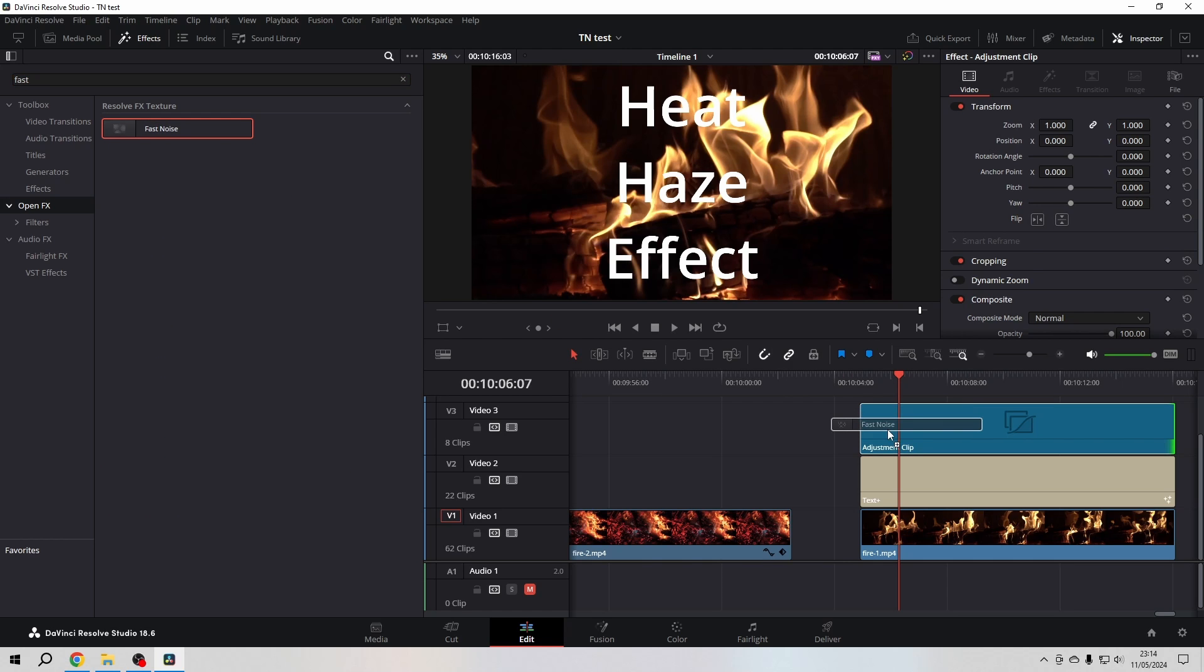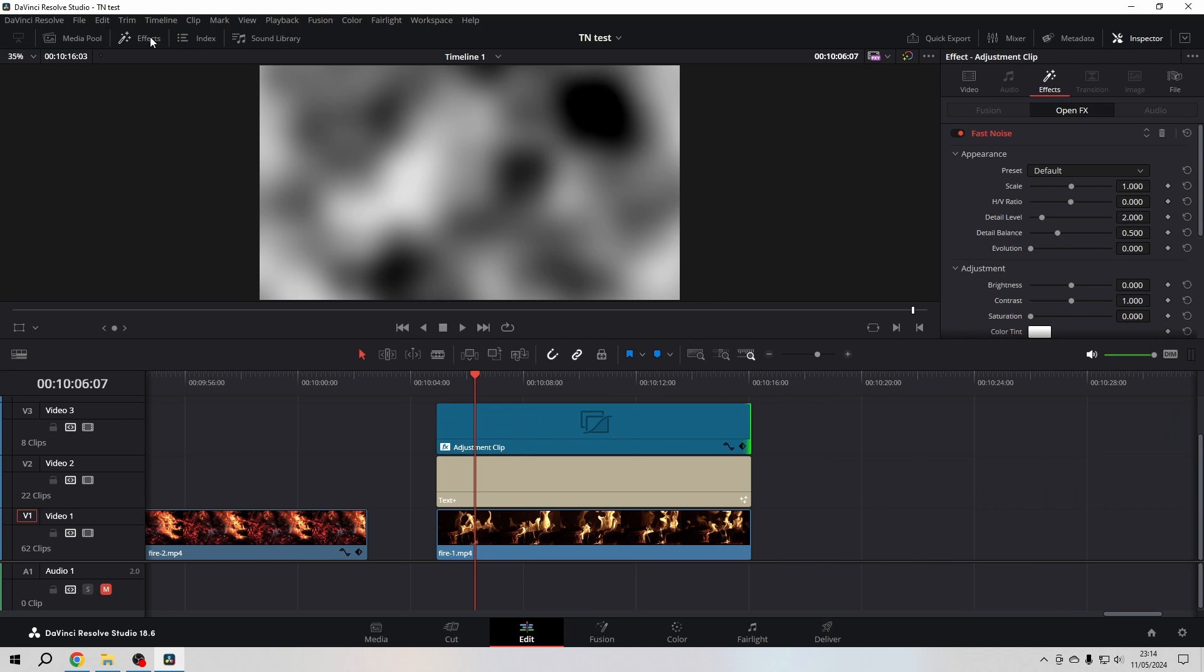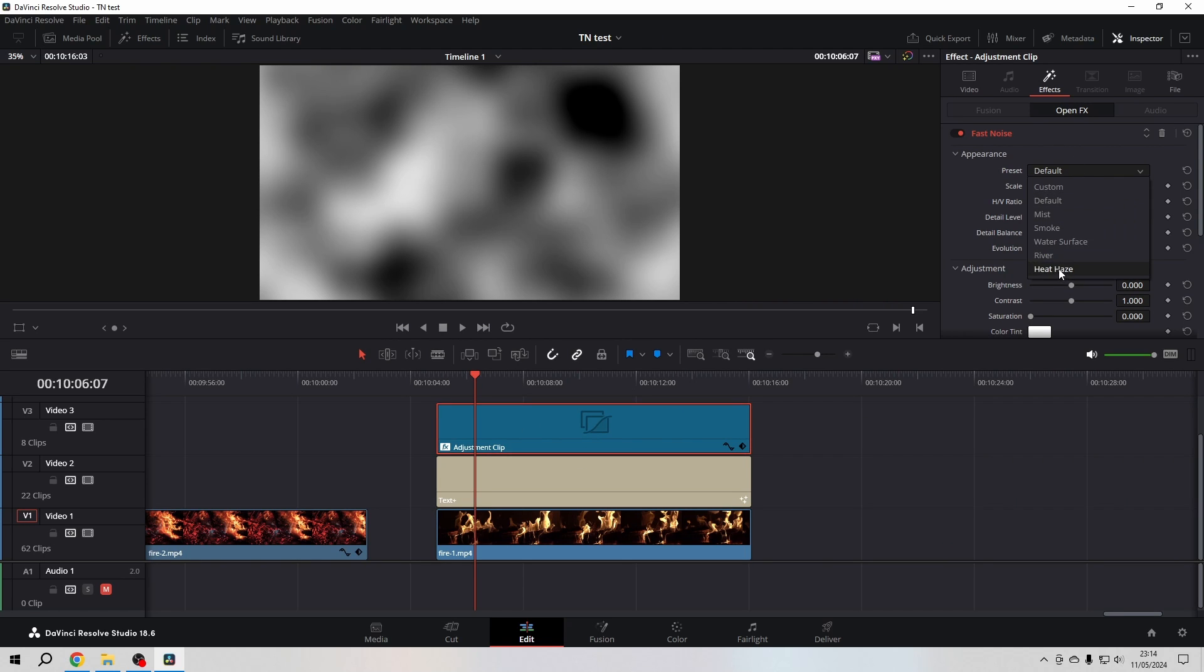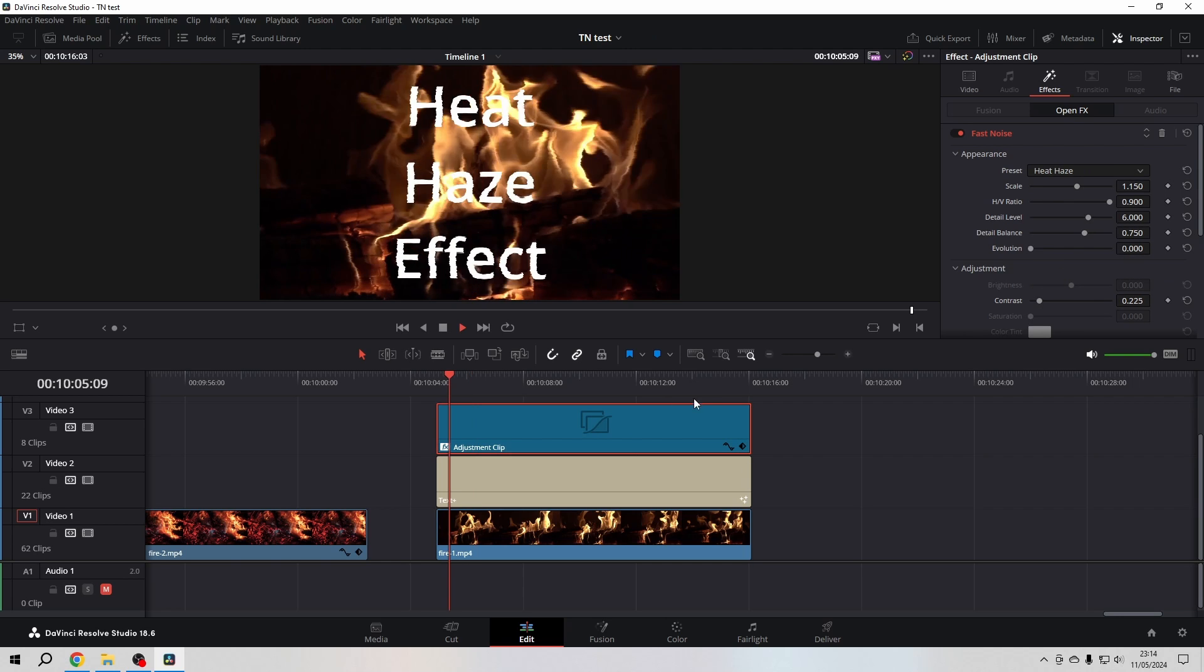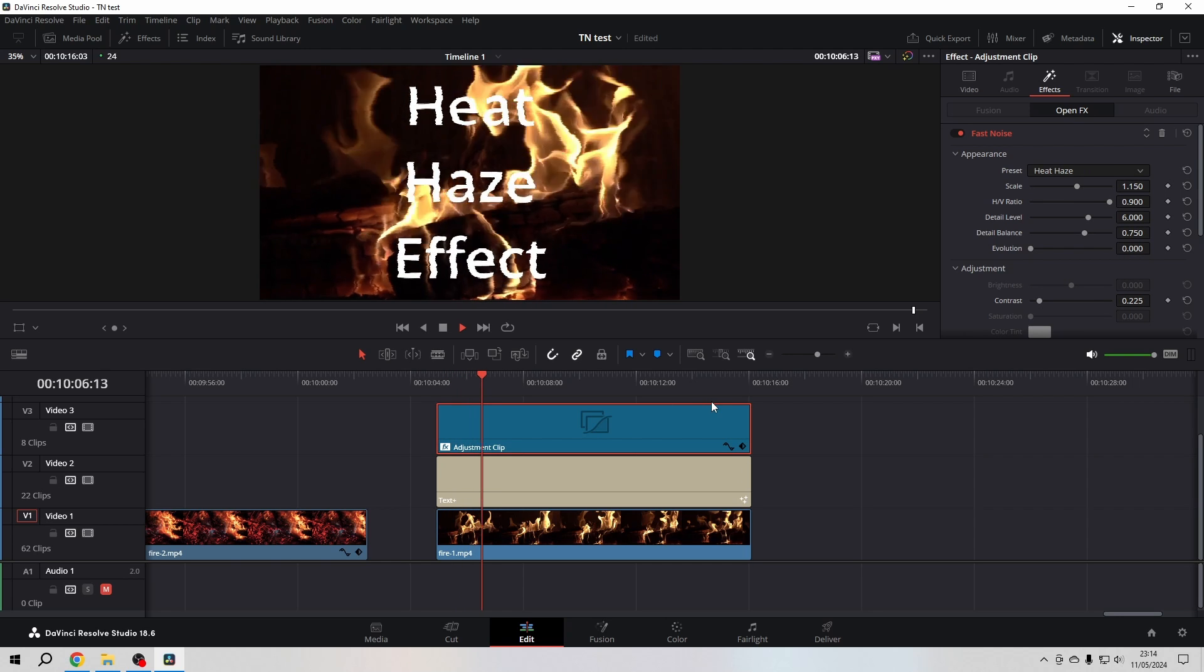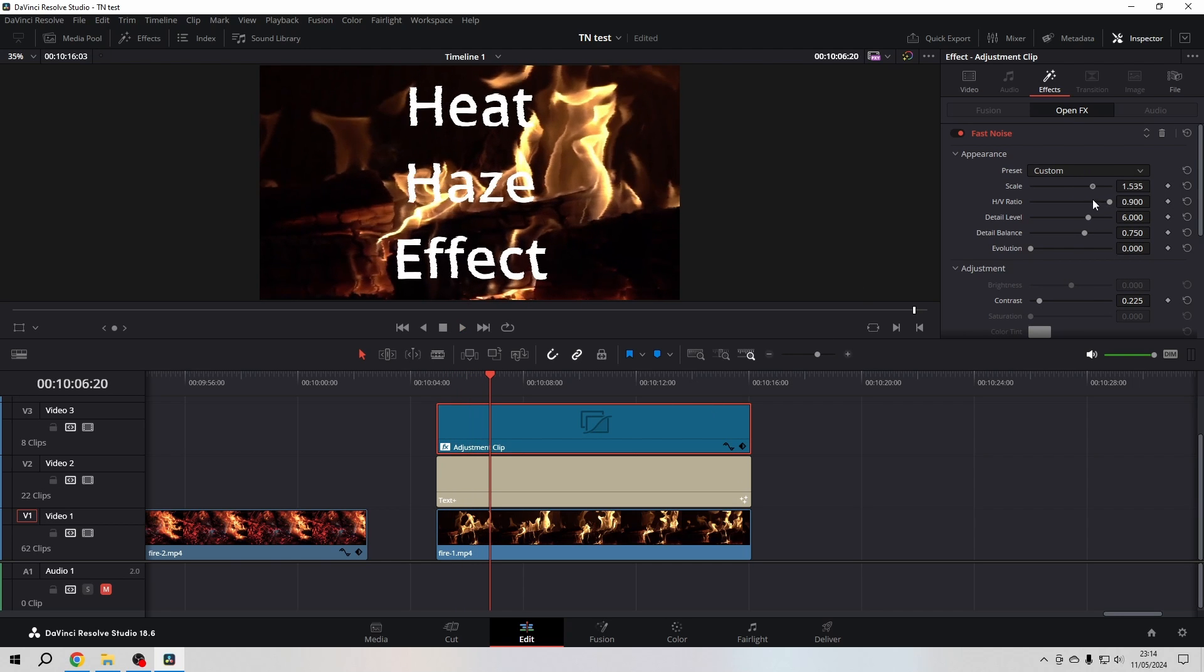Put it on the adjustment clip, close the effects library for now. In the appearance in the inspector for the Fast Noise, I'm going to choose Heat Haze. It's a little bit on the hefty side, so I will